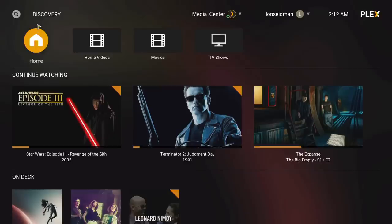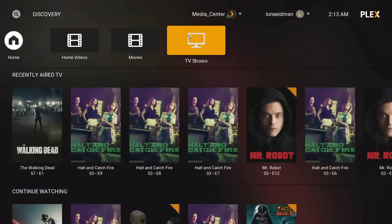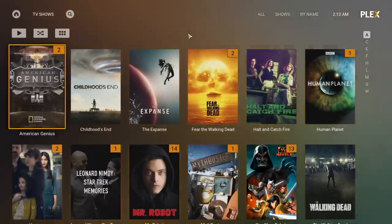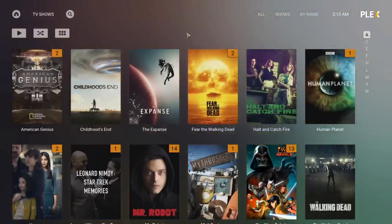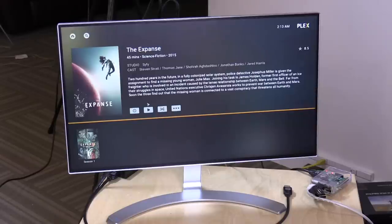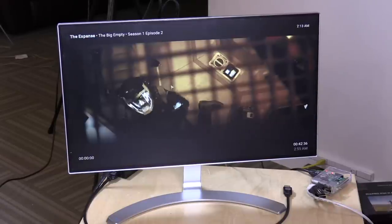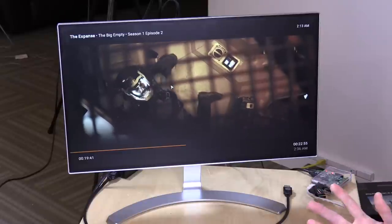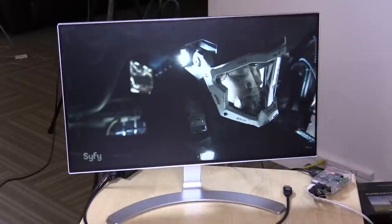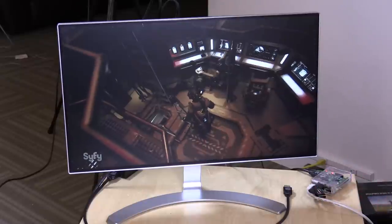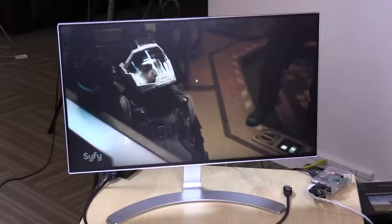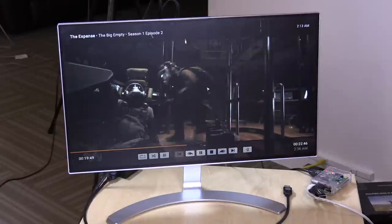Here we are on the main screen of our Plex add-on running inside of Kodi. It looks very familiar if you have used Plex on a TV box before — it has a very similar feel to it. All my libraries are separated out the way I set them up on my server. I can go over here to the Expanse, for example, and play that back, and it will resume from where I last left off on another device. It does spin up very quickly. All the video is being pumped through Kodi, so you're not adding any real overhead insofar as video playback is concerned by using this add-on.